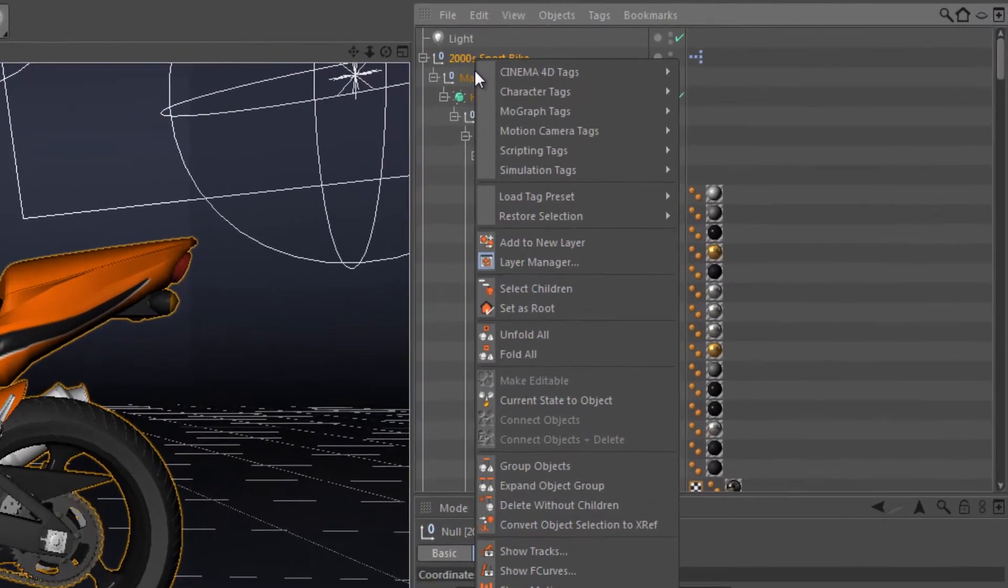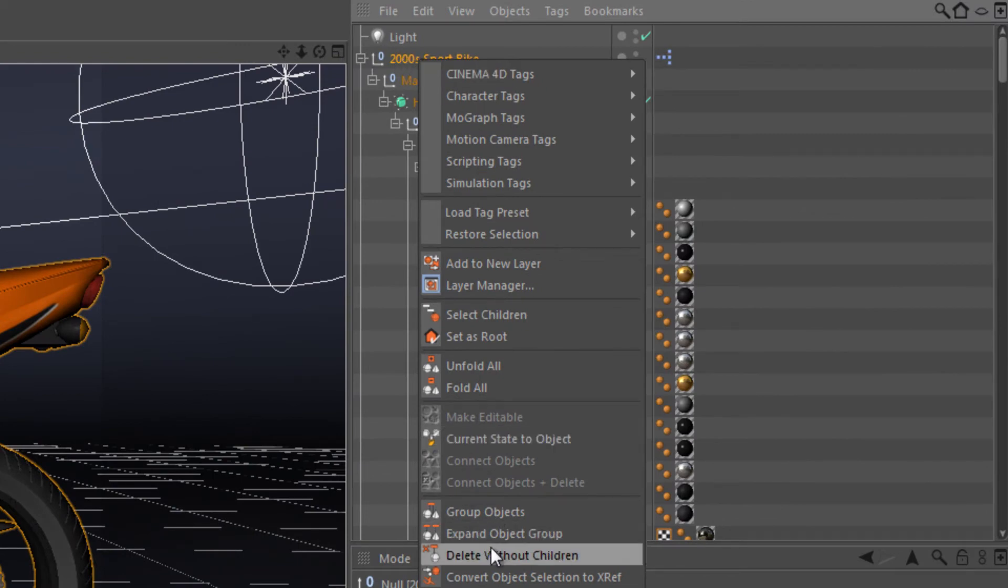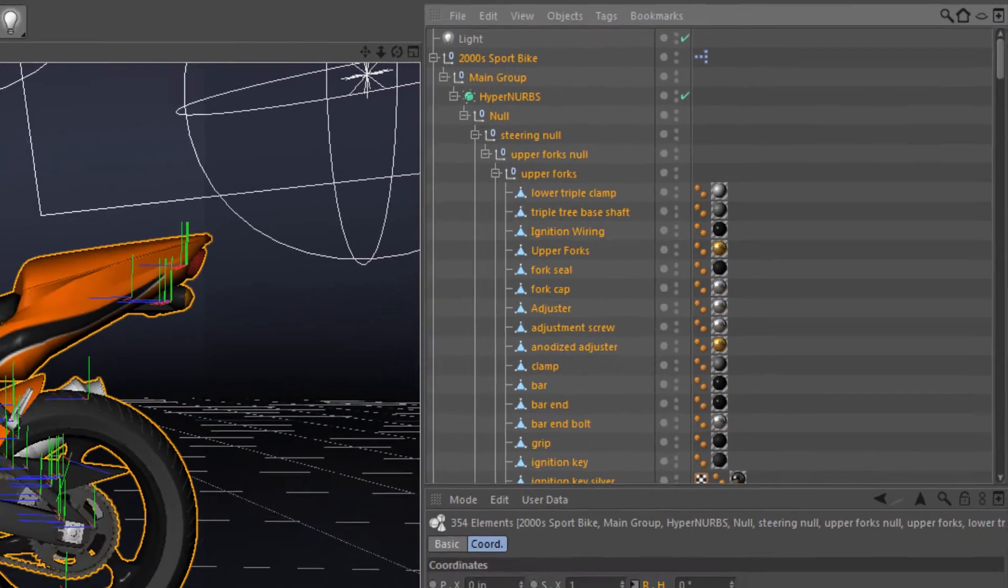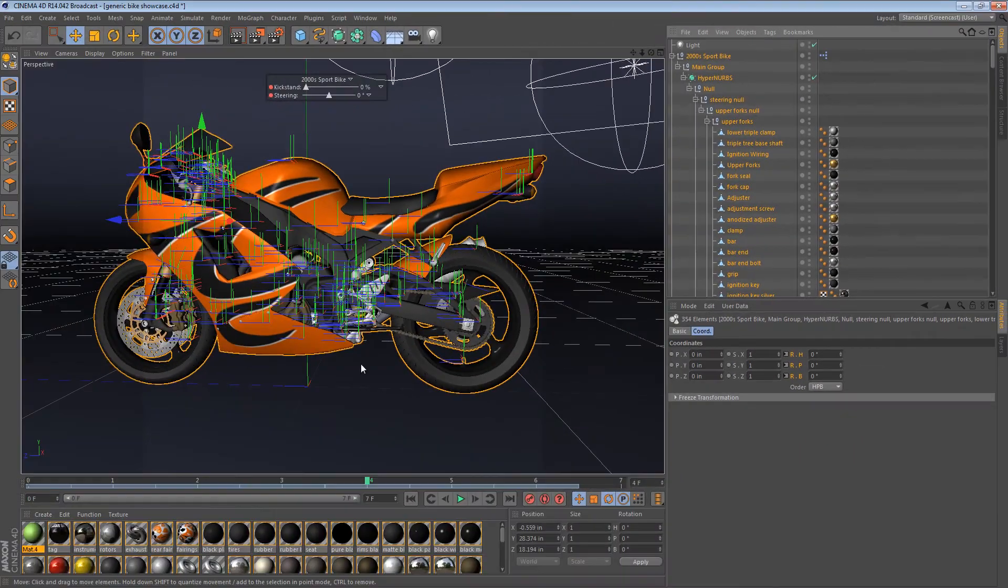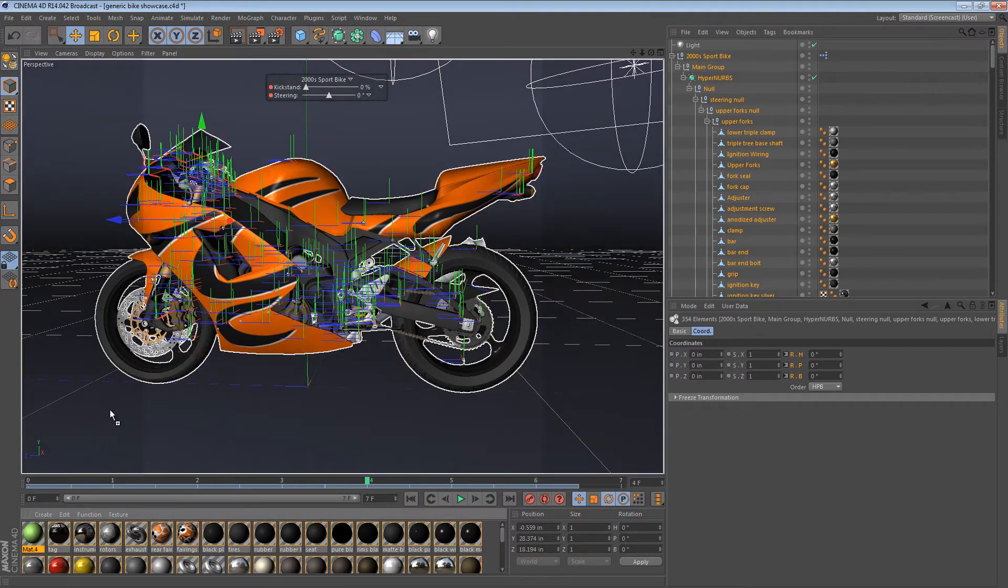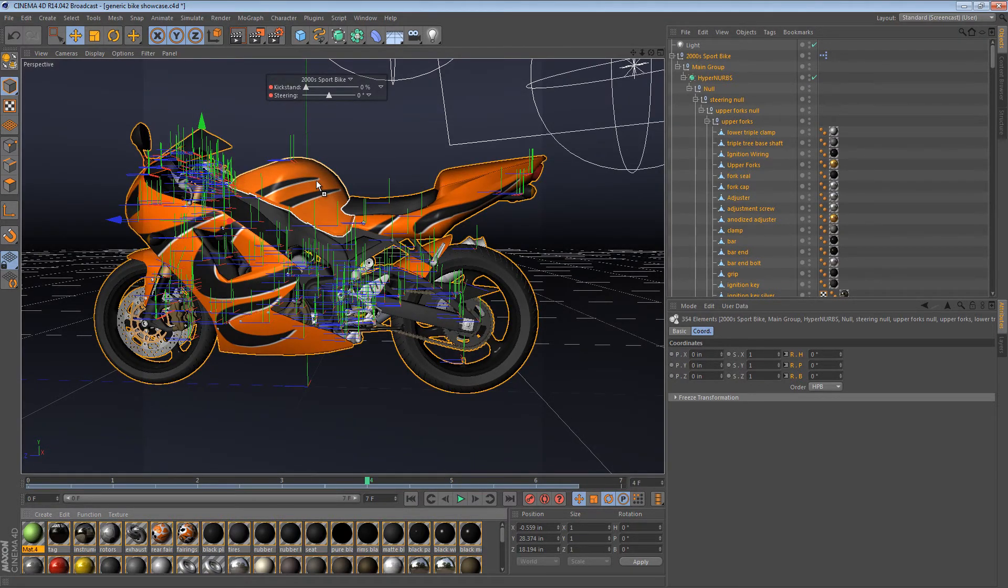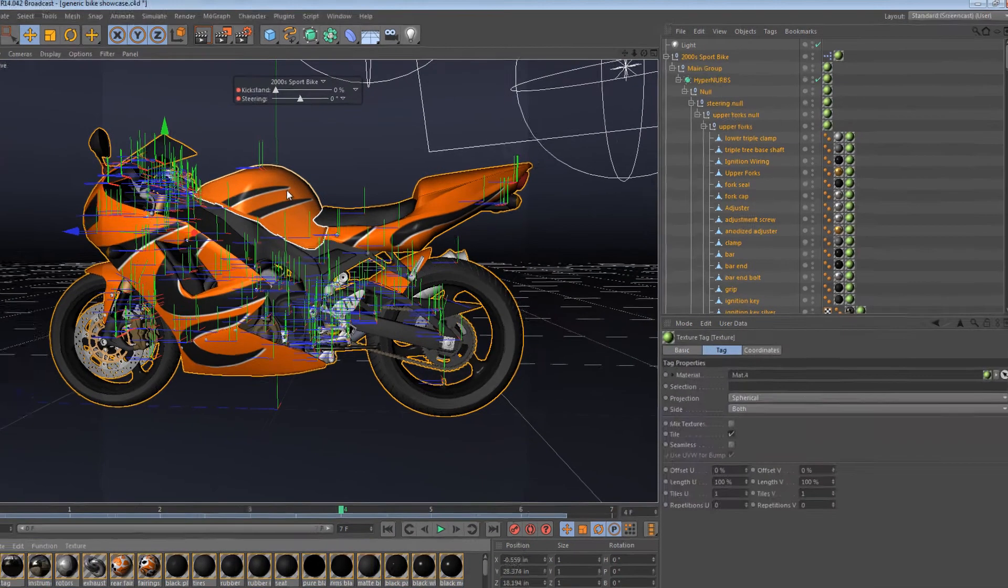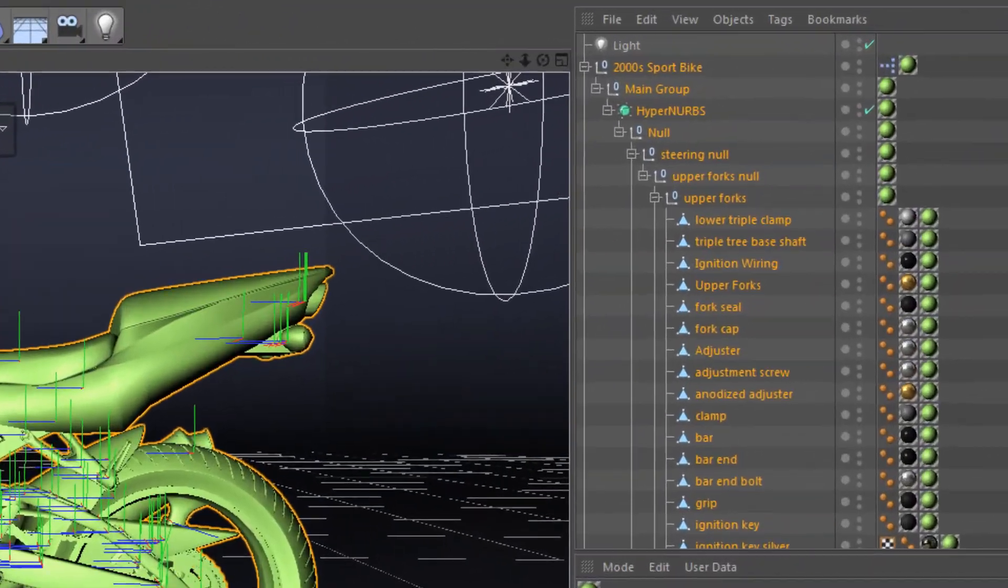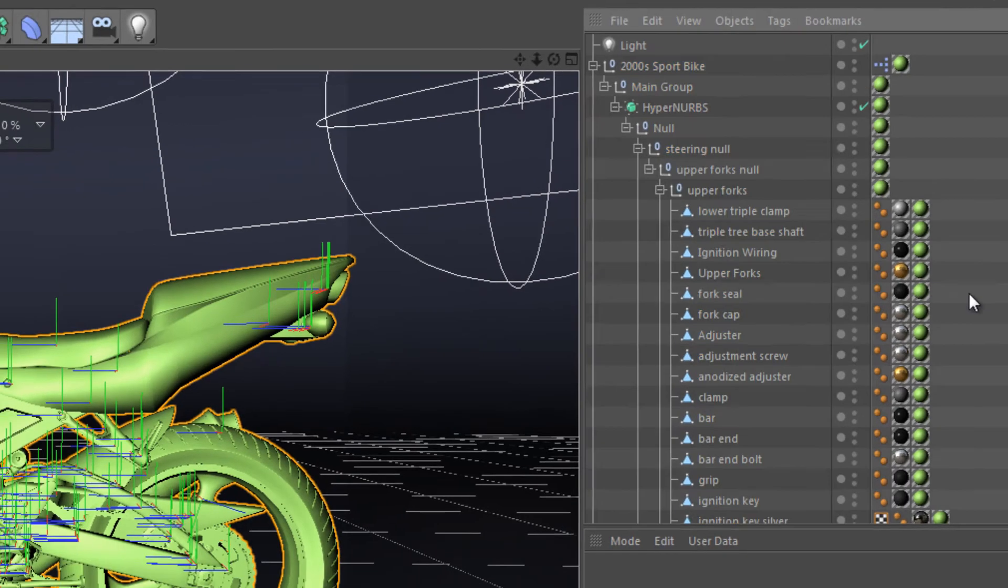If I select the root object here, the parent, and I say, select children, it selects every single object that belongs to this generic sport bike. At that point, I can actually just drag this material into the viewport onto one of these objects, release, and it puts it at the rightmost, not at the leftmost, of the stack of tags.